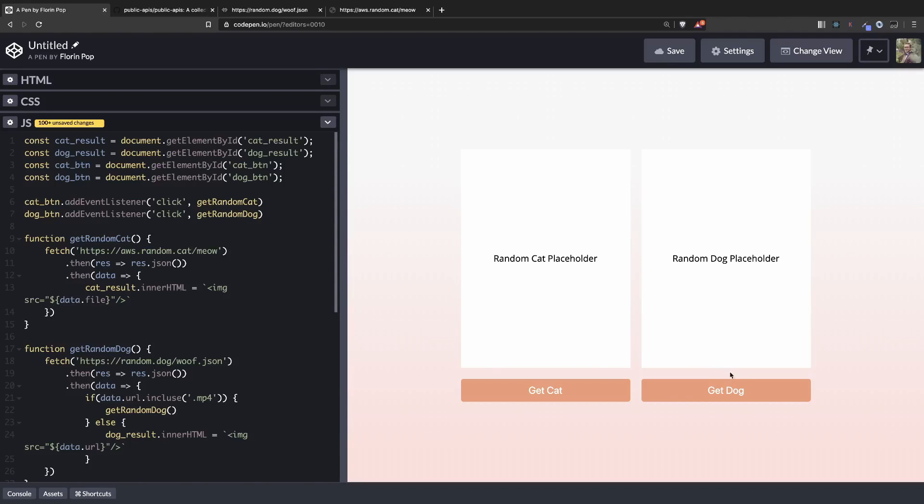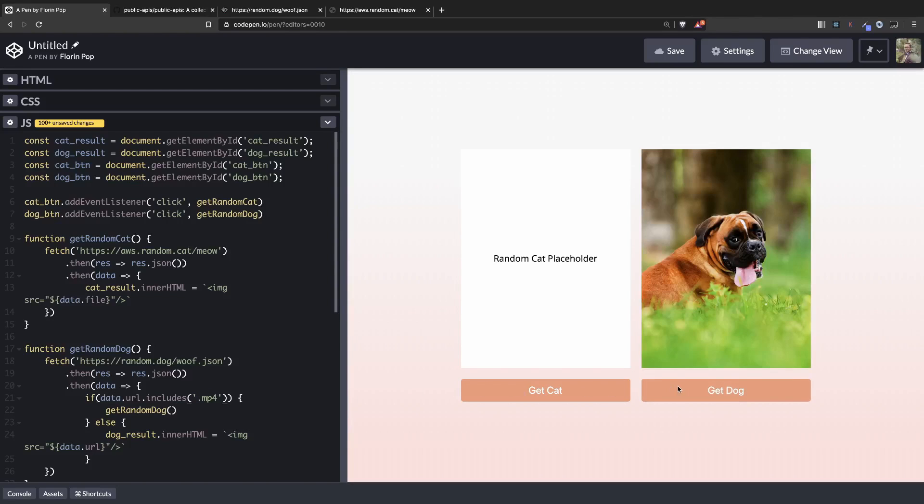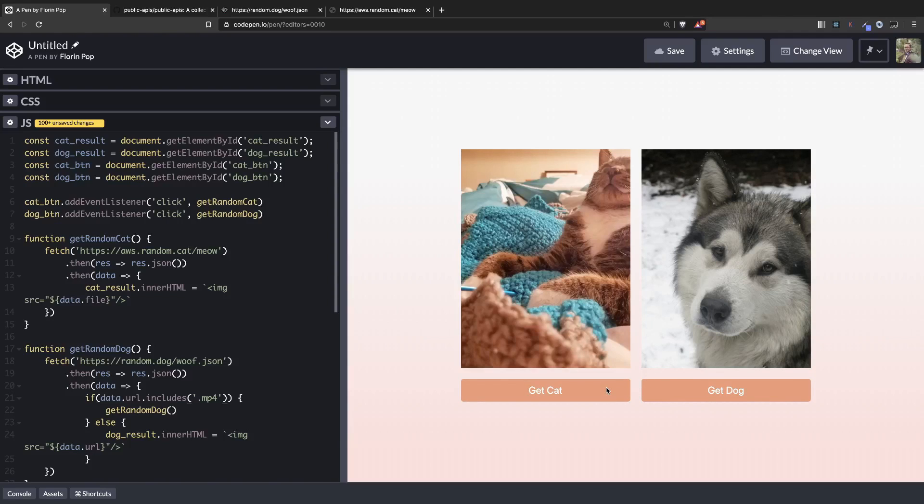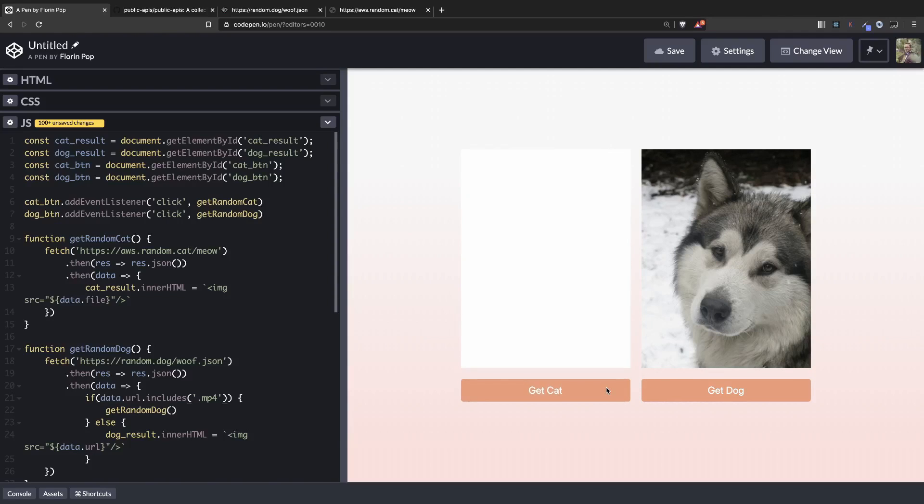So let's try it again now to see if it works. Oops. Includes. Okay. One more time. Now we shouldn't have any more issues. Awesome.